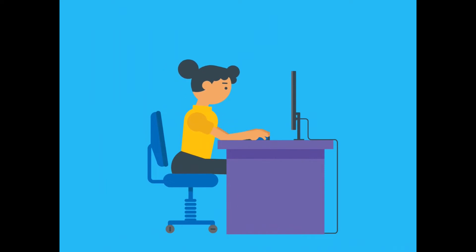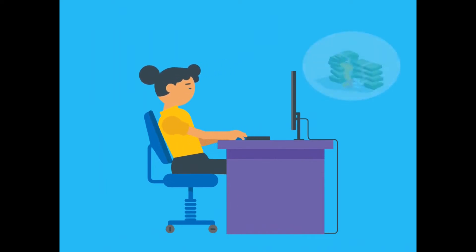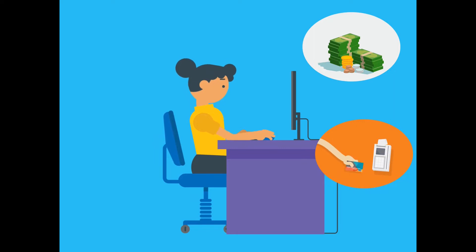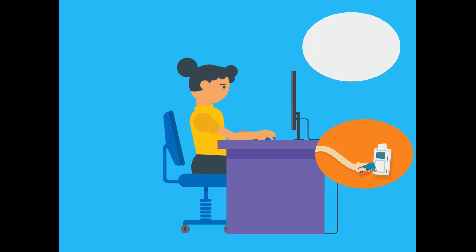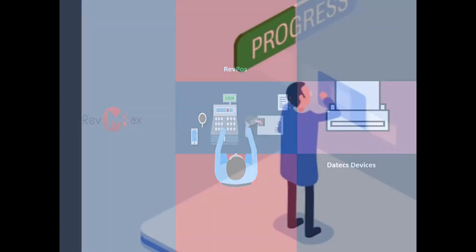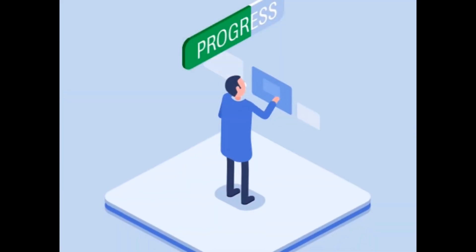If you are looking for champions in fiscalization and retail automation, Axis Solutions will offer you state-of-the-art systems such as RevMax, RevPose and Datex devices which help you stay on top of the game.